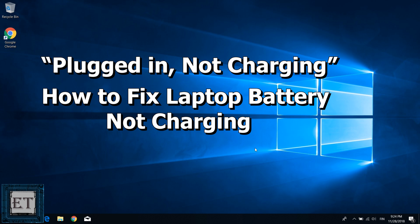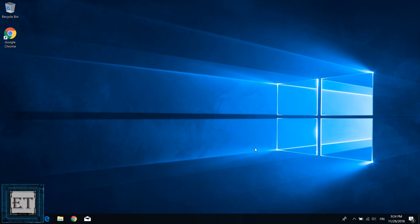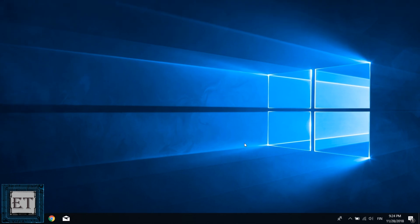Hi guys, this is Jude from EZTEX. In this tutorial I'll be showing you how to troubleshoot the problem of laptop batteries showing plugged in but not charging.